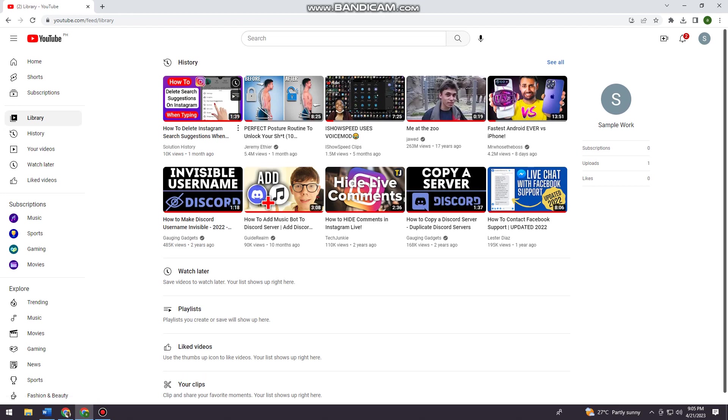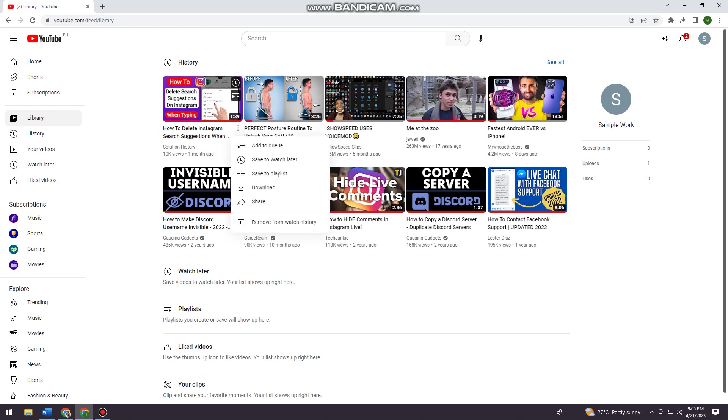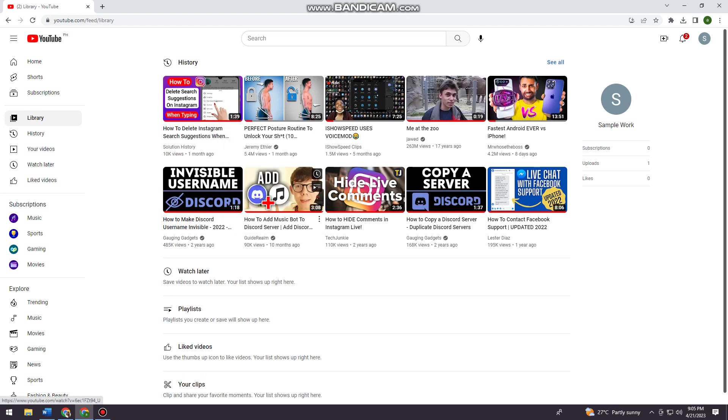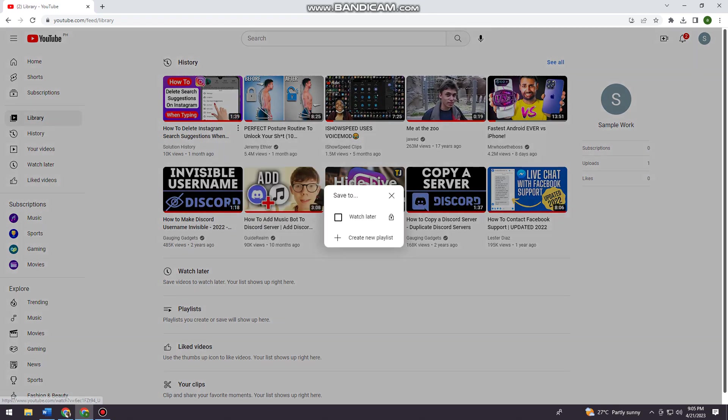You should see three little dots at the right side of the title. Once you click on the three little dots, you want to click on save to playlist.